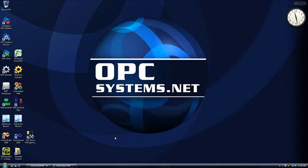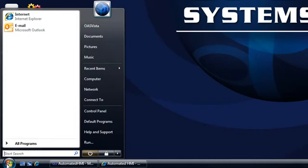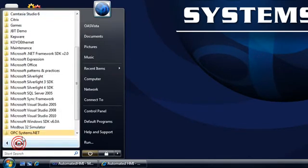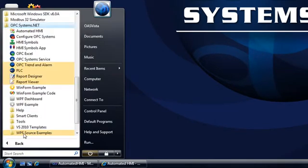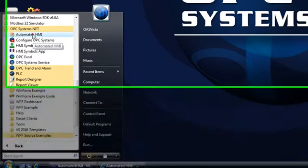In this presentation, we're going to demonstrate the automated HMI example that's installed with the OPCSystems.net product. Under the program group OPCSystems.net, you'll find the automated HMI application.